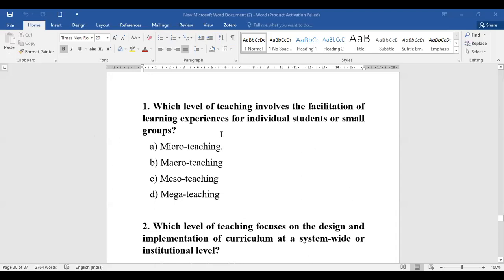Question number one: Which level of teaching involves the facilitation of learning experiences of individual students or small groups? I'll give everyone time to come up with the answer. The options are: micro teaching, macro teaching, meso teaching, and mega teaching. Let's go through these options and determine which one best fits the given concept.